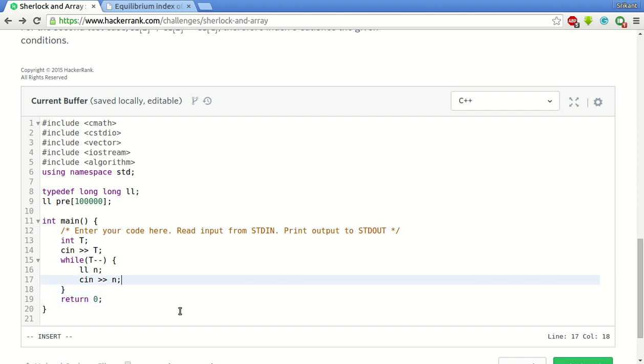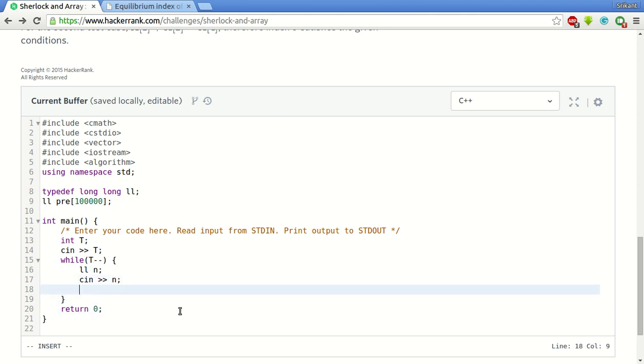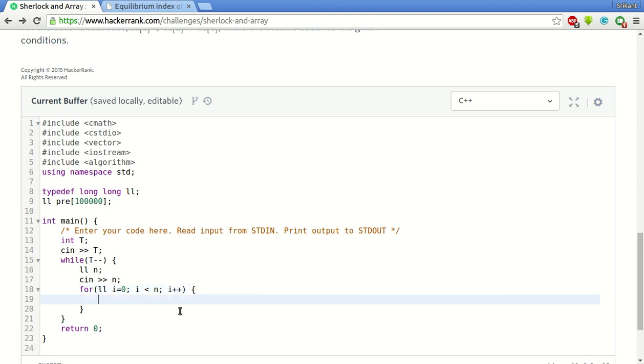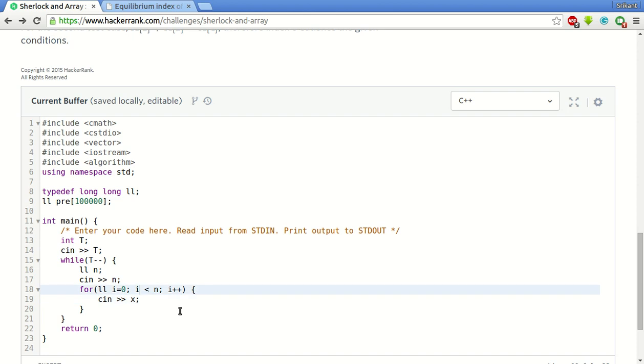After that what we do is for i equal to 0, i less than n, i plus plus. So for each element we scan cin, we keep it in a temporary variable say x. We use the temporary variable x here.